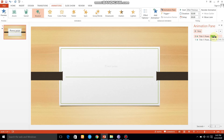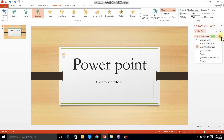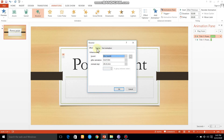Suppose if I have the effect, I will change the effect. If I click on this, I will click on the effect options. I will change the effect options — I will change the direction and the duration.